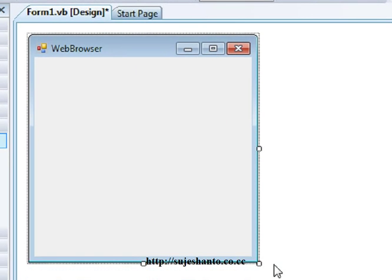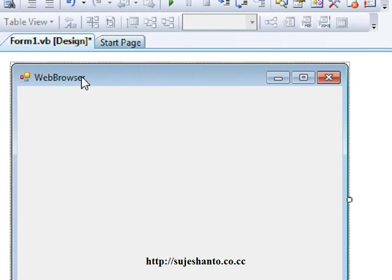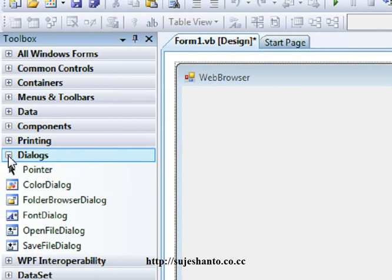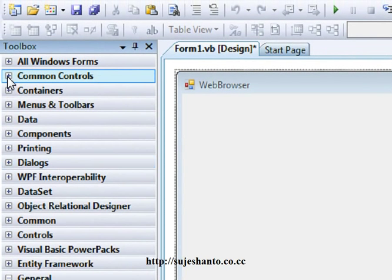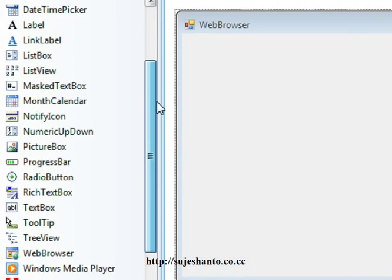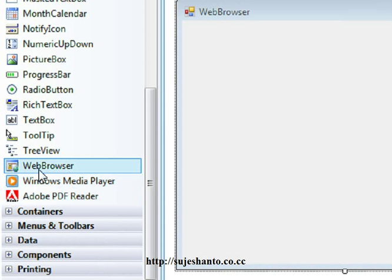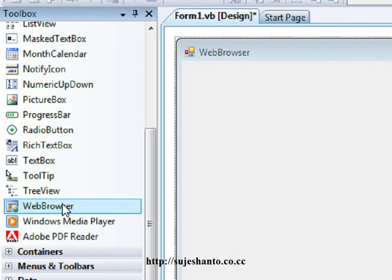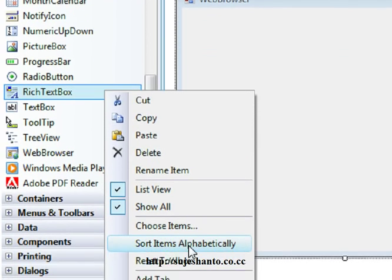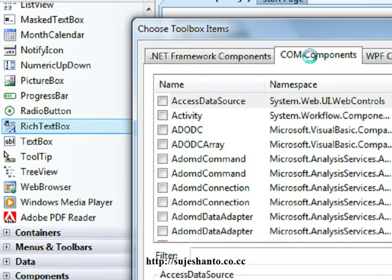Let's go to the heading. Same controls. We can use the open dialog option. Let's minimize it. Common Controls. We have two - Windows Media Player and Adobe PDF Reader. This is the web browser, but it's not available in the toolbar. Just right-click, click on the menu, and choose Items.